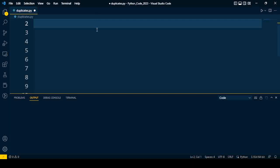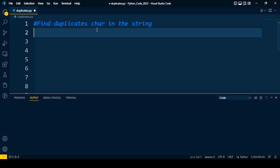Welcome back to Python interview tutorial. Today I will discuss a question based on string operation. The question is: find duplicate characters in a string. There are multiple functions in Python with which we can solve this problem. I will discuss 4 different easy methods to find out duplicate characters in a string. Let us start the discussion from the first approach.